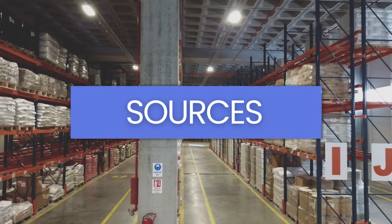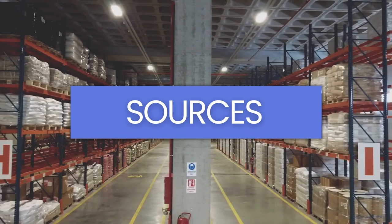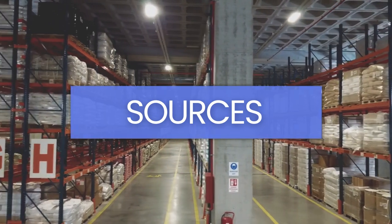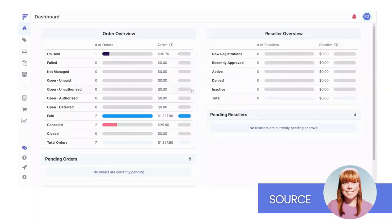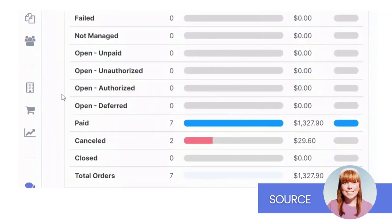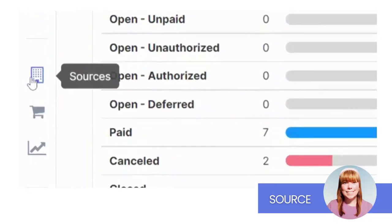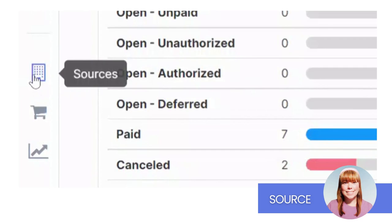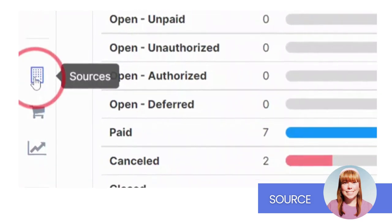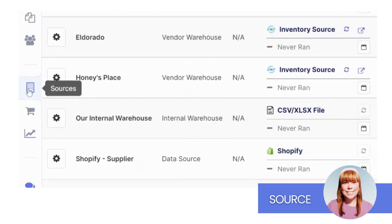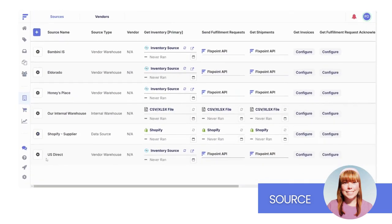Now, let's take our first deep dive into sources. Remember, a source is another name for your connection to your internal warehouse, your suppliers, vendors, or a data source.